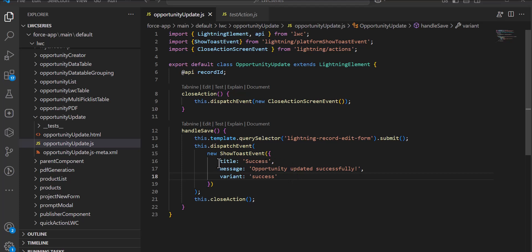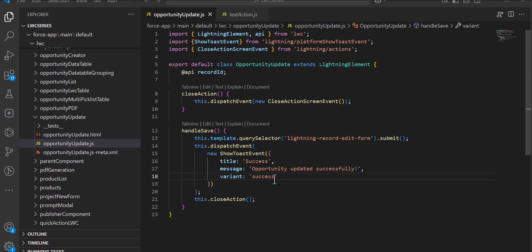The title is set to 'Success', which will display the notification title as success. The message will appear as 'Opportunity updated successfully', and when we select the variant as 'success' it will show that notification in green color. After this we need to define the UI of the LWC quick action, so go to the HTML file.